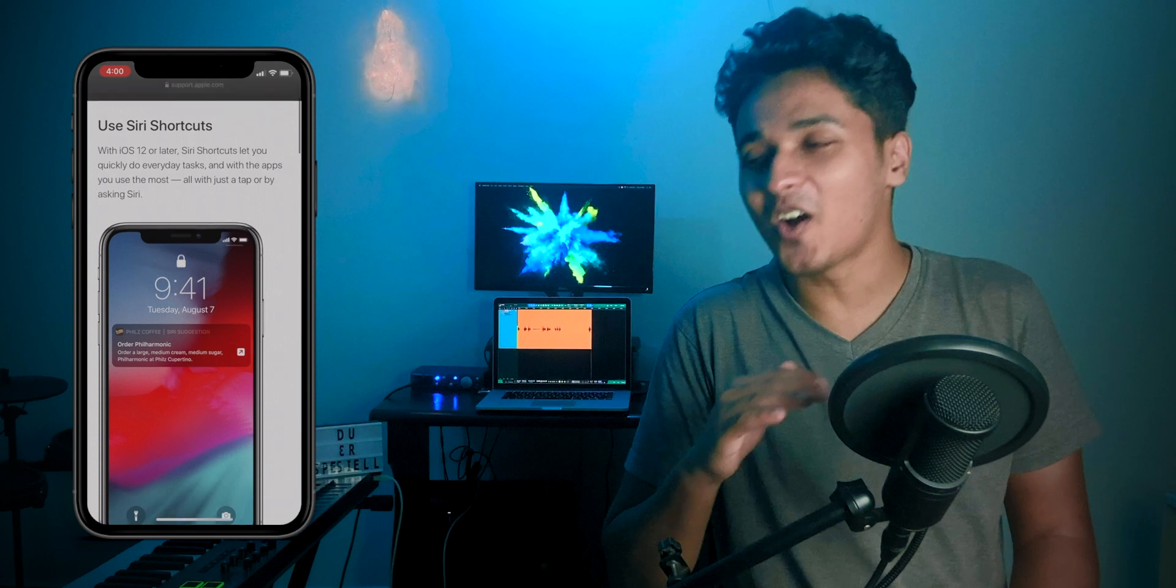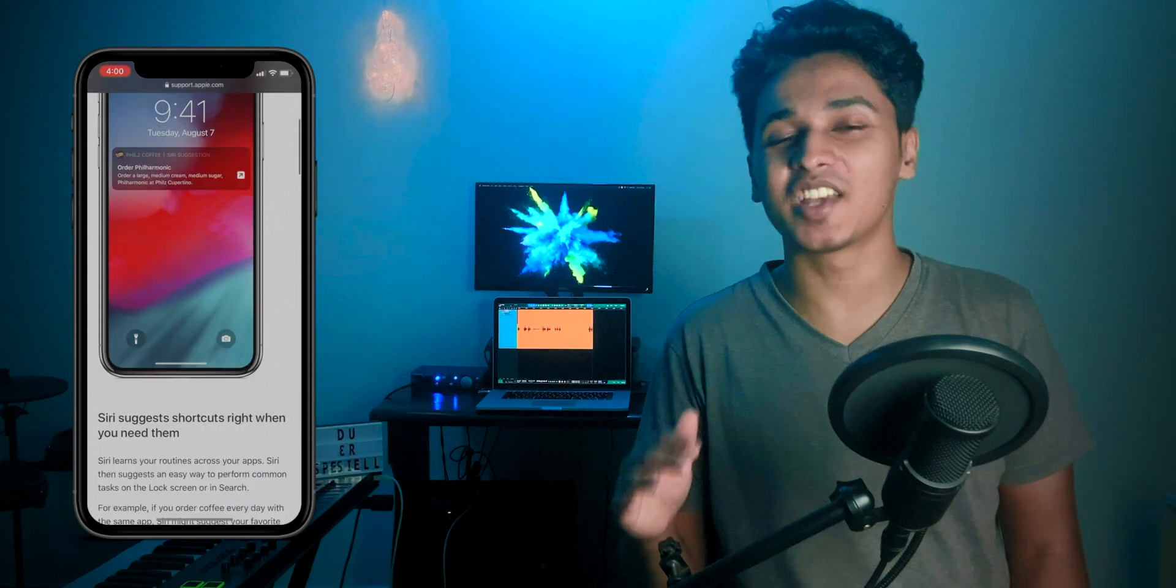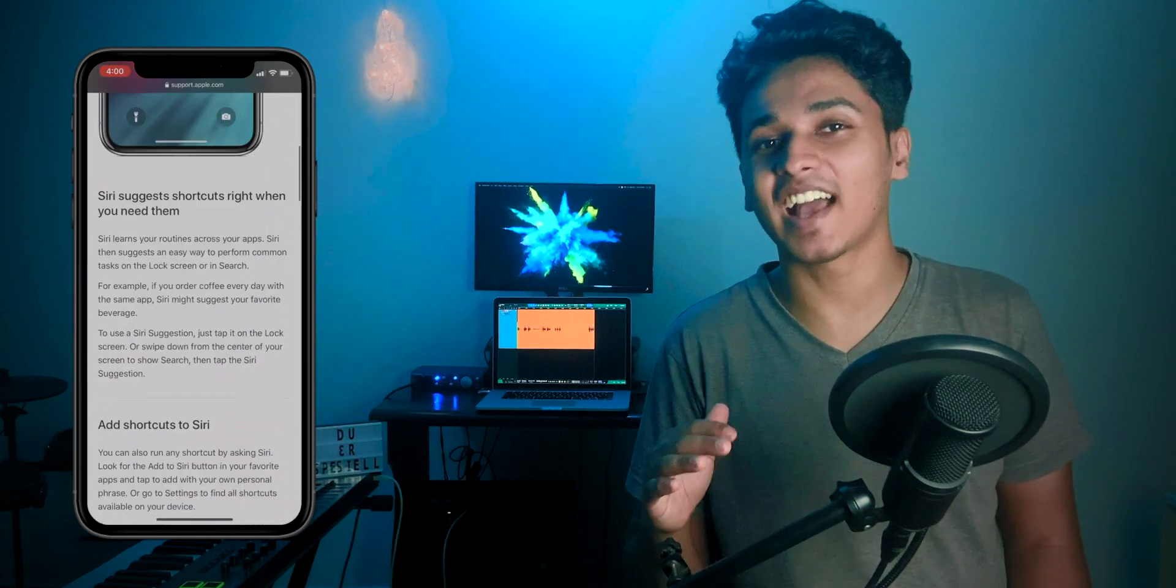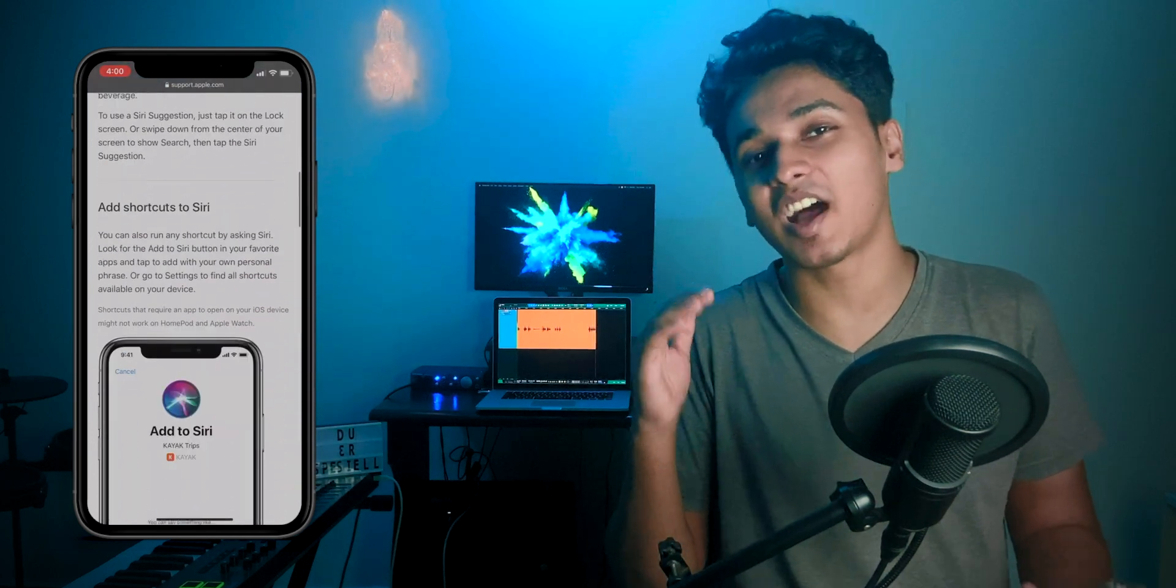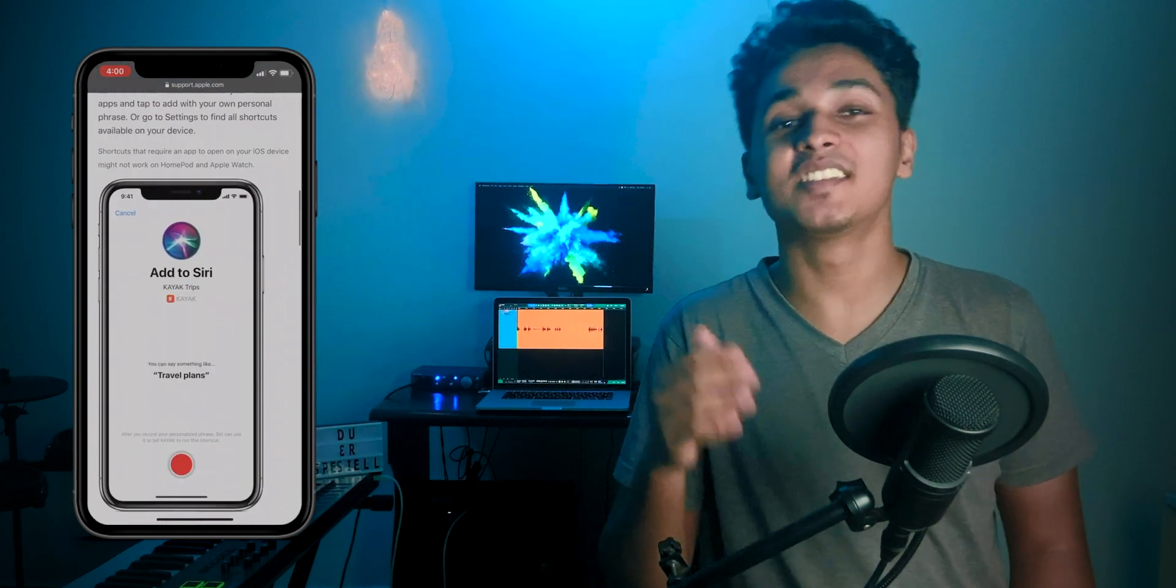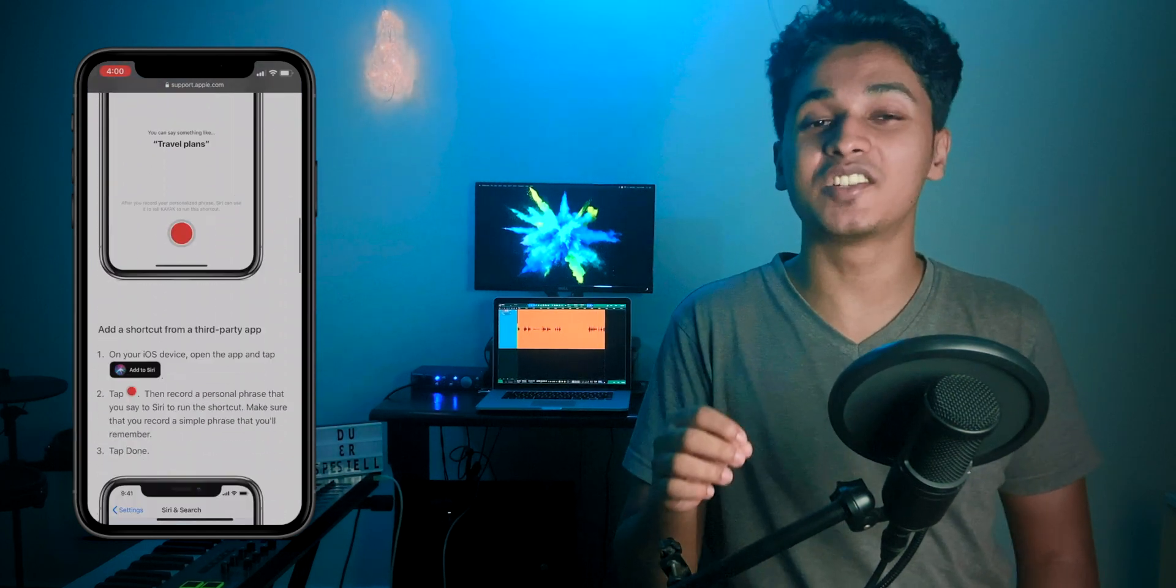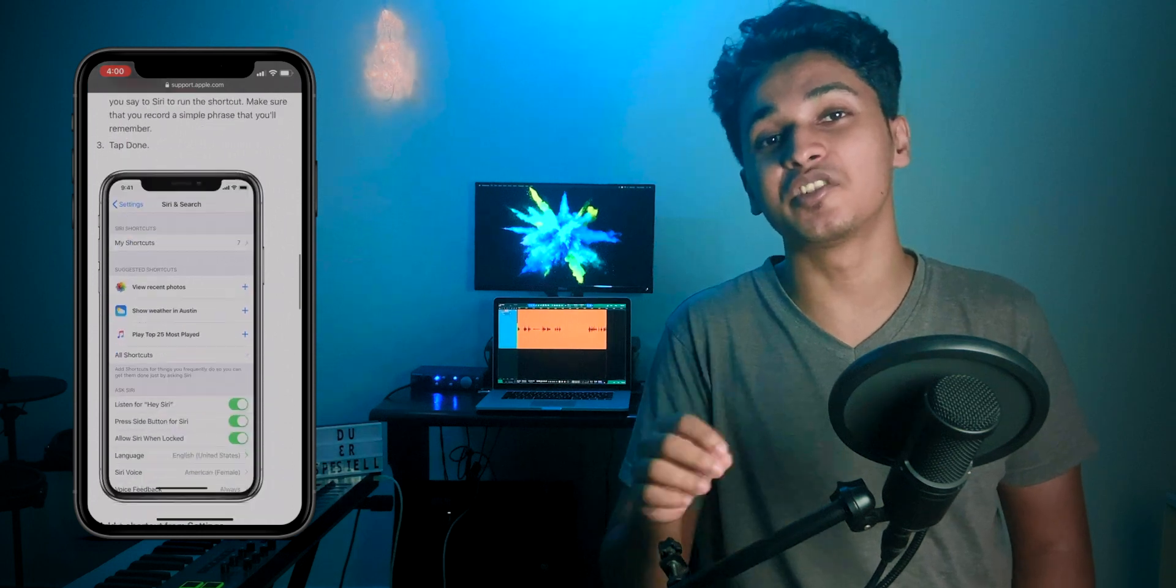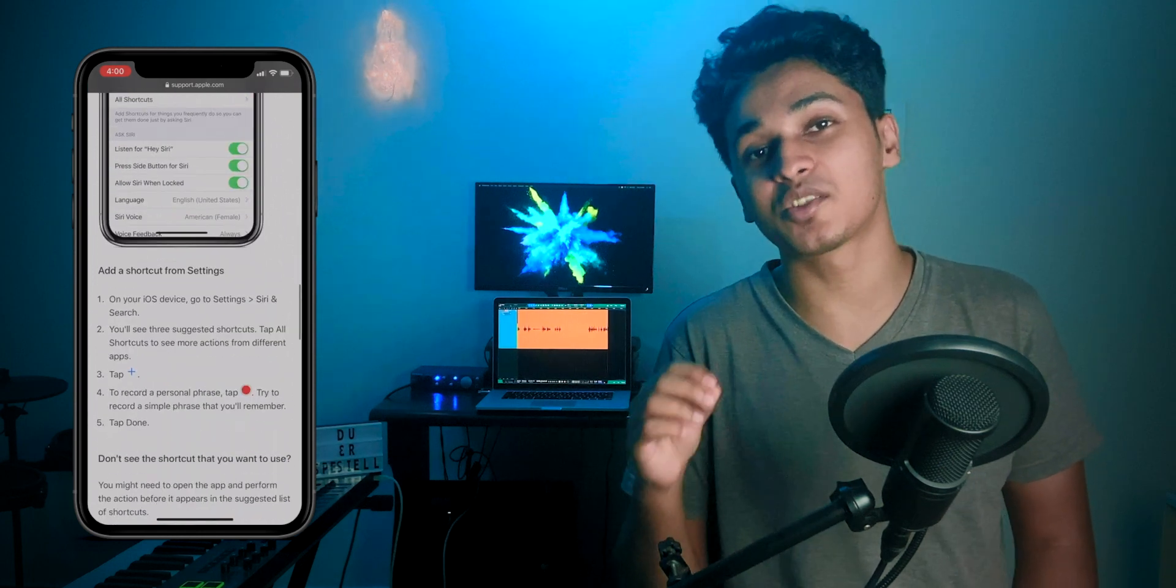If you've never heard about Siri shortcuts before, they are basically a list of custom commands that you can execute with just one tap of a button or simply by asking Siri. And just a reminder guys, this is not some sort of a jailbreak or a hack that can cause harm to your phone. This is an official feature that Apple introduced in iOS 12.